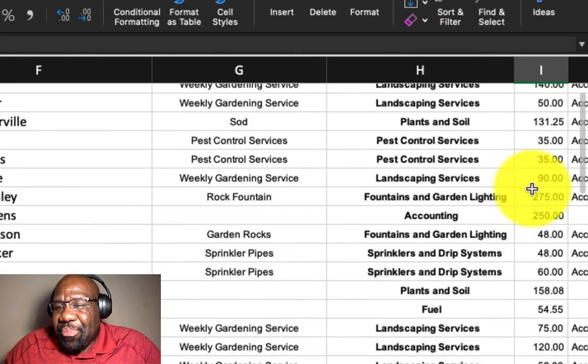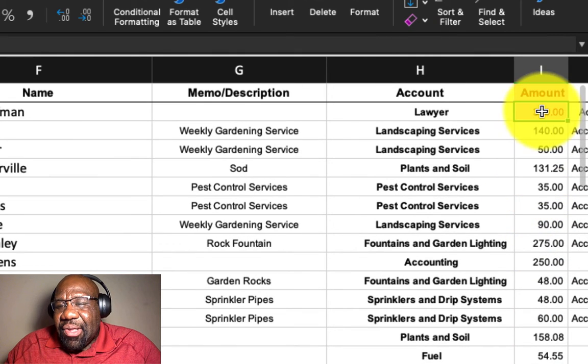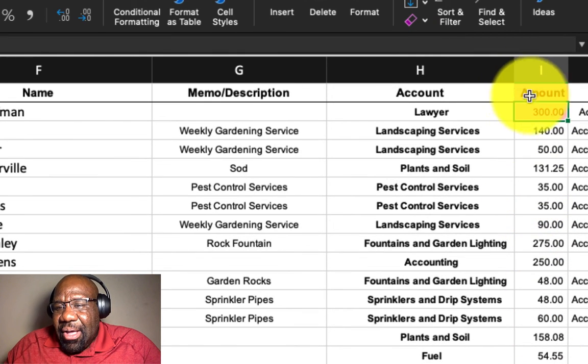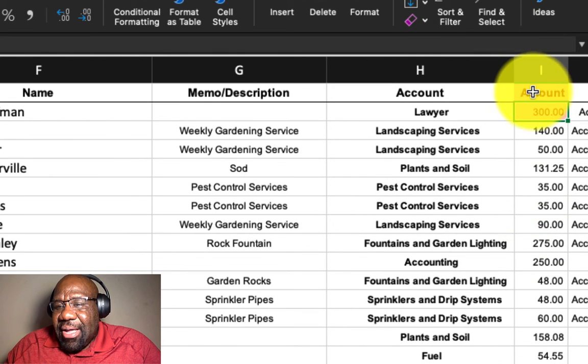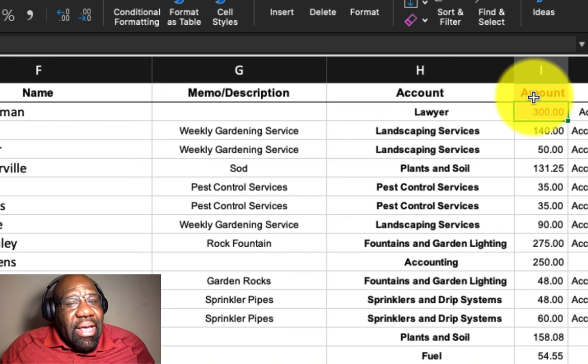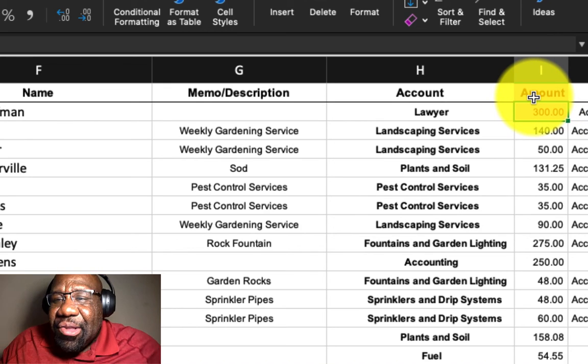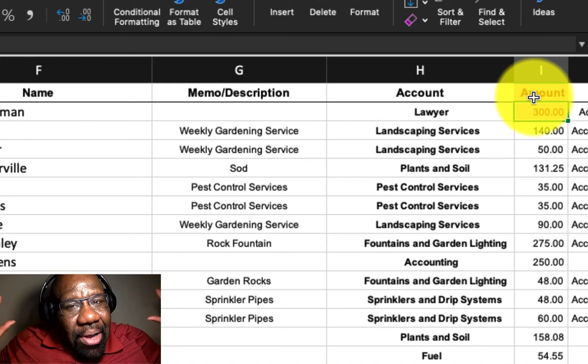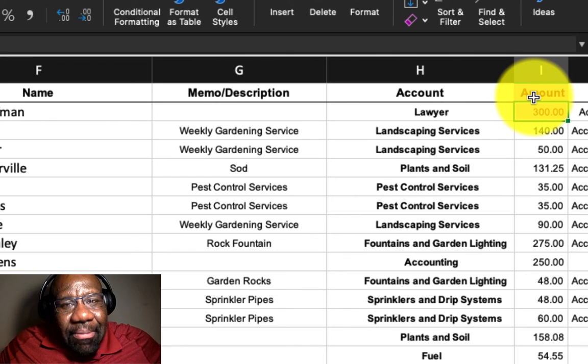Now, you could have selected the numbers if you're picky about the amount being highlighted versus the amount header. I don't care about that. Biggest thing is that I was able to show you about conditional formatting.